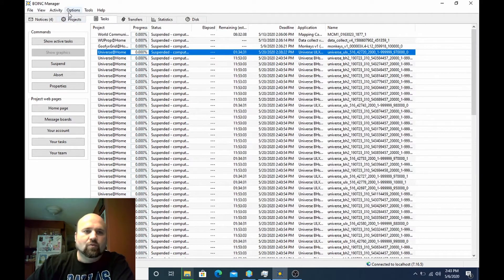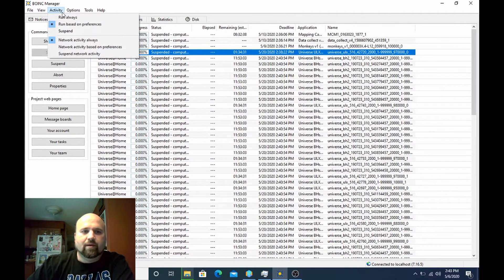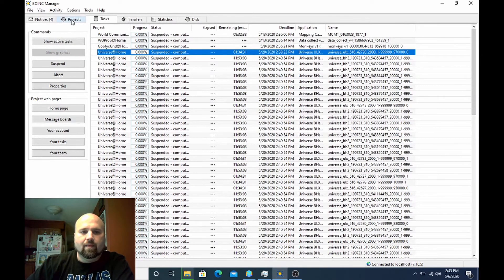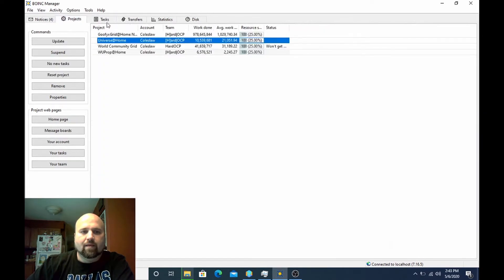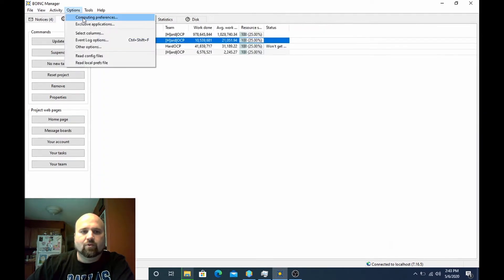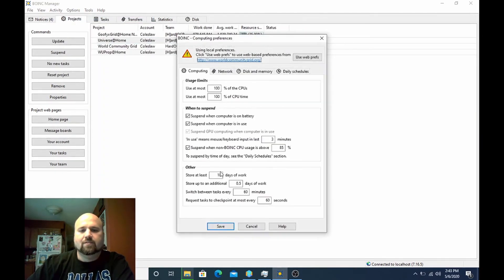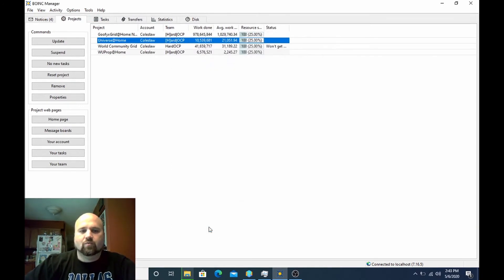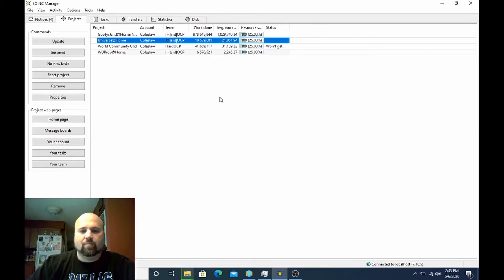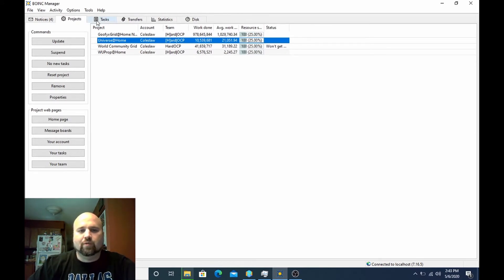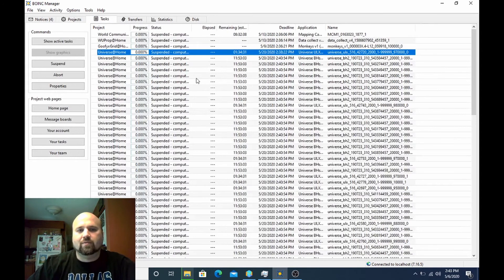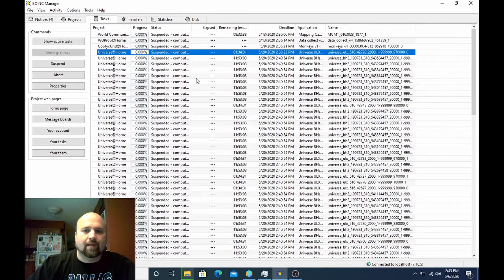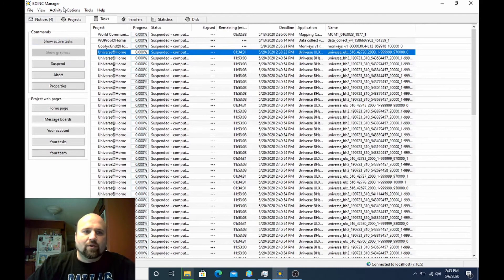So what I would want to do is come back over here and suspend network activity. And then I want to also go to my preferences and change this back to a smaller cache because whenever I open up the floodgates when this work is complete, I do not want to download a huge batch of work again. So that's all you got to do.